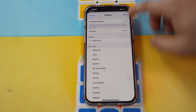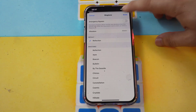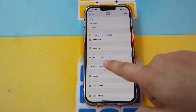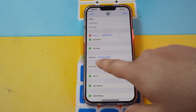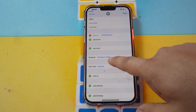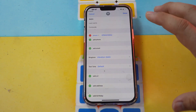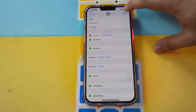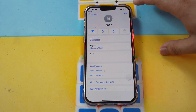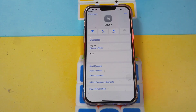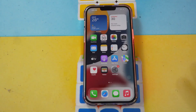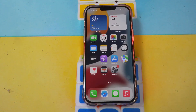Go back. You'll see the custom vibration name you saved listed under custom. Click done. In the contact, you can see the vibration is now set under ringtone. The custom vibration is already installed for this contact.